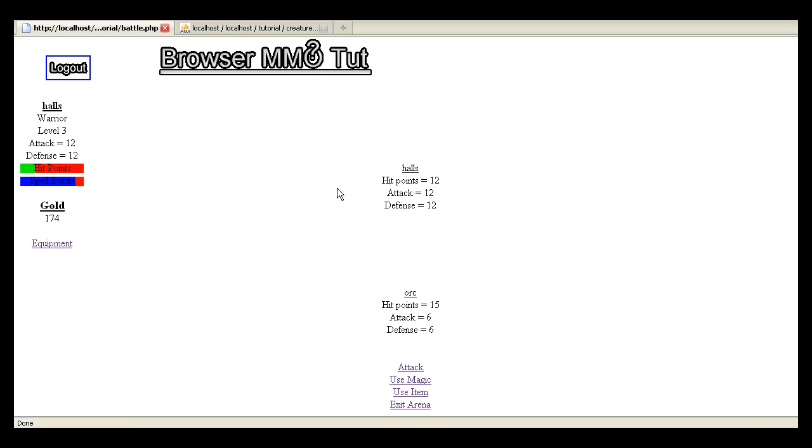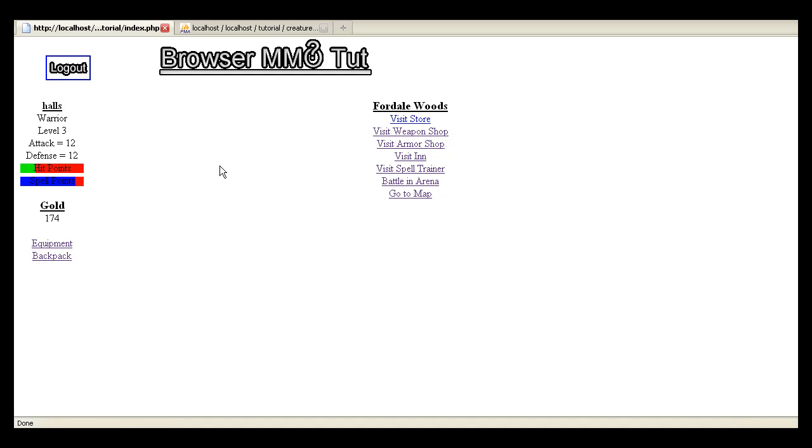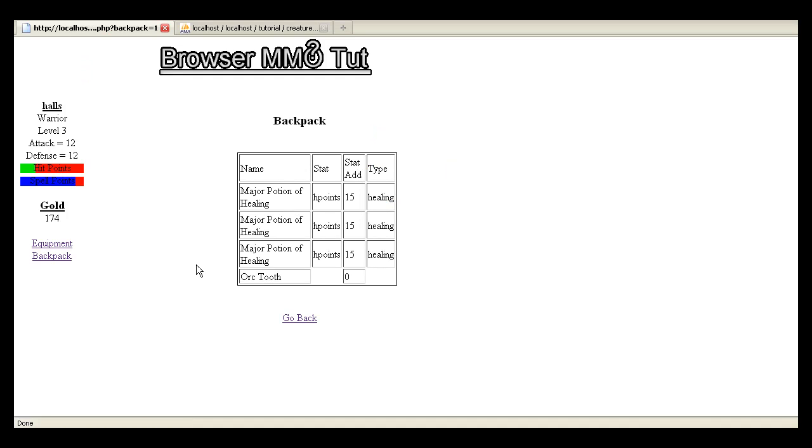Now, before we didn't have an inventory like a backpack that we could actually check. Which actually looks like battle uses a separate stat panel. I'll fix that. But you get the gold and then so you can see what you have. You can actually click on backpack and you'll see orc tooth.